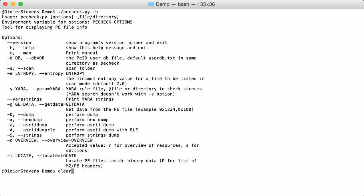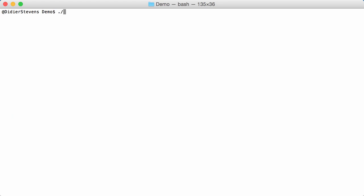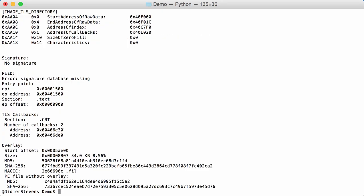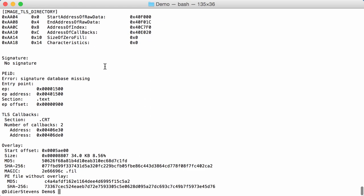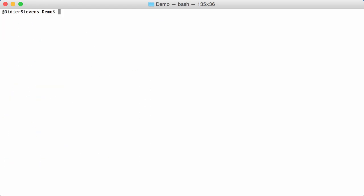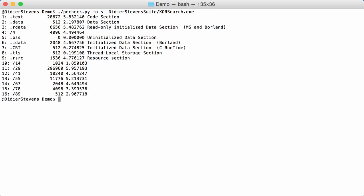So let me show you how PE check works in normal circumstances. You just give it a PE file, so windows executable PE check, and I'm going to give it my XOR search tool. Then it does the analysis of the PE file containing my XOR search tool and displays all kinds of information. You can for example have options to say I want an overview of the sections and then you have all the sections.